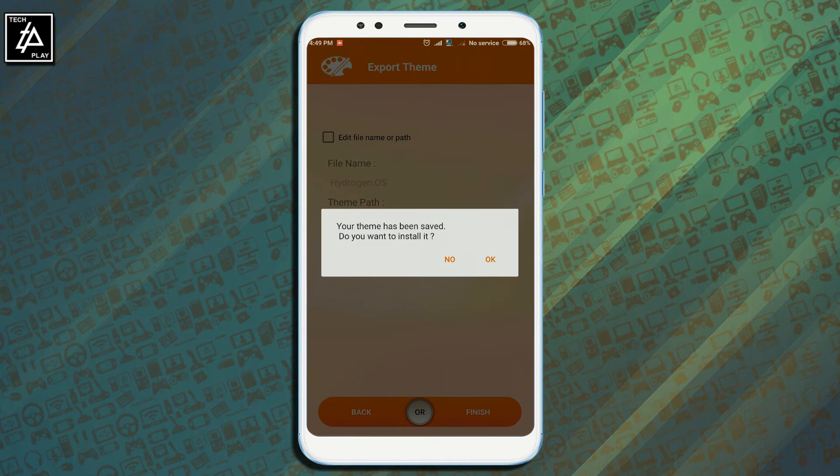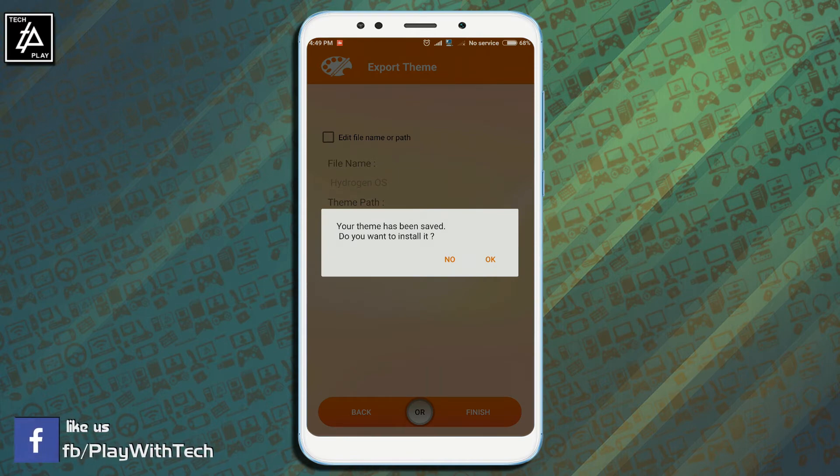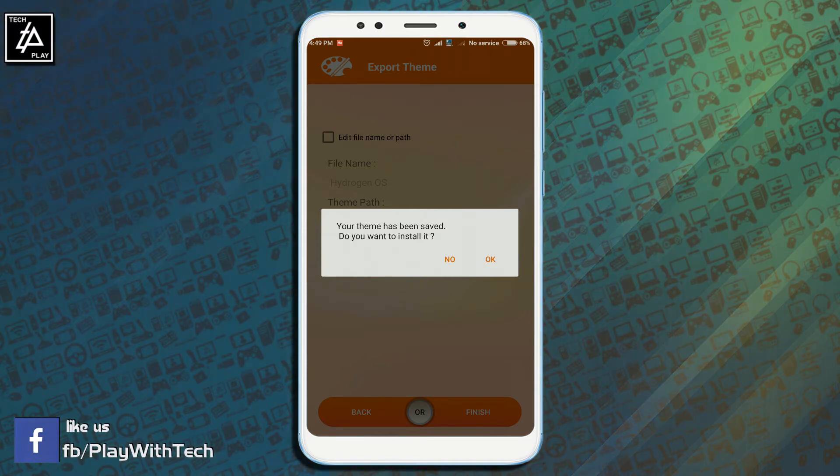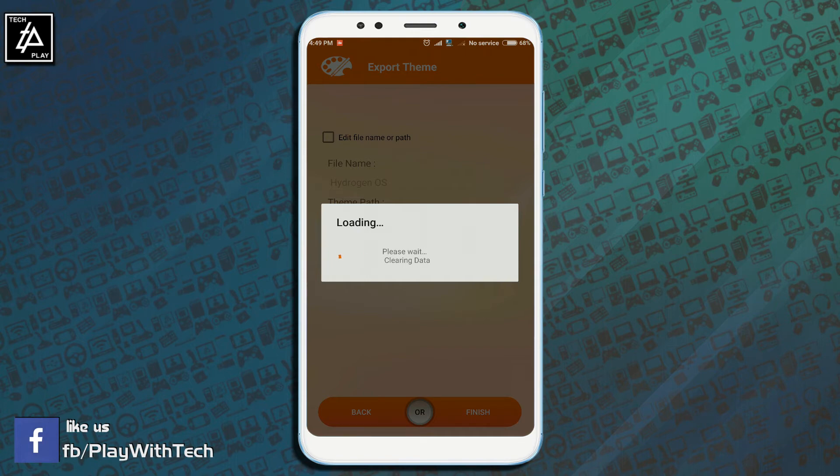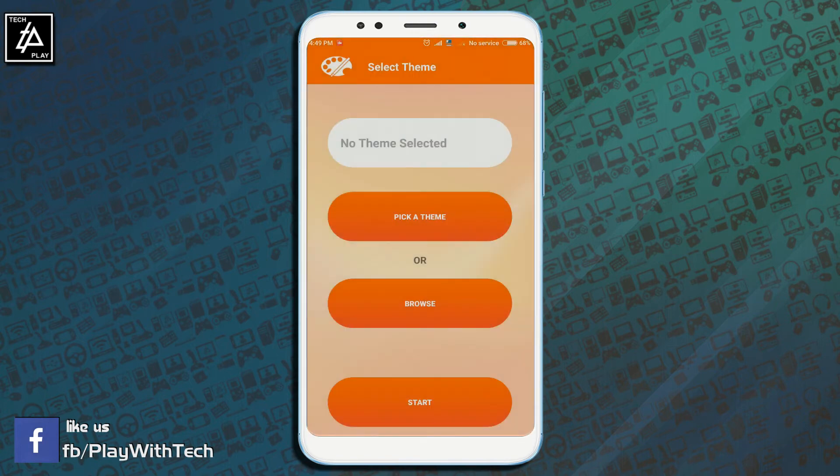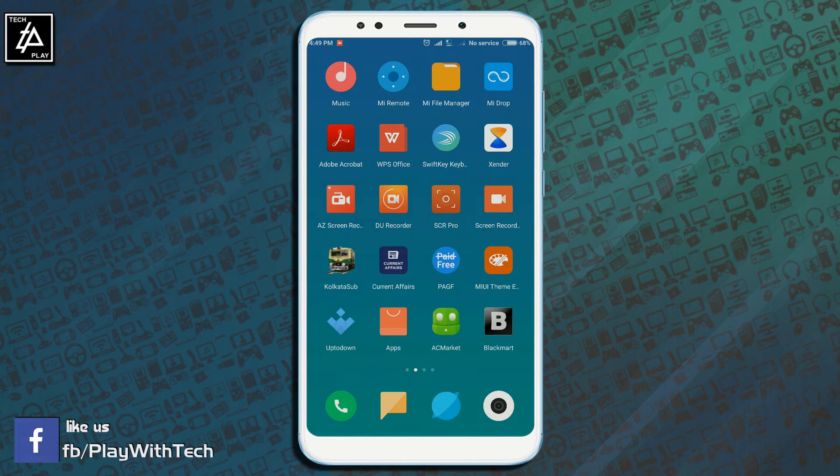You will see the message that your theme has been saved. Now here as there is no need to install the theme, click on no option and that's it. Your theme has been backed up into mtz extension.